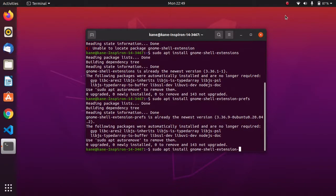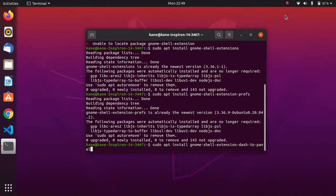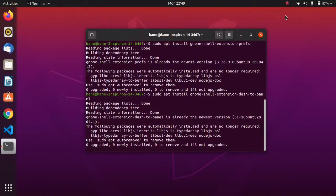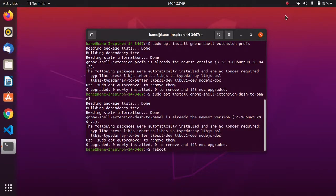Then we need to install dash to panel, since we have to make Ubuntu 20.04 look like Windows 10. This is an important command — make sure you install dash to panel. After you have done this, simply reboot your system, because everything you have installed will require some changes.